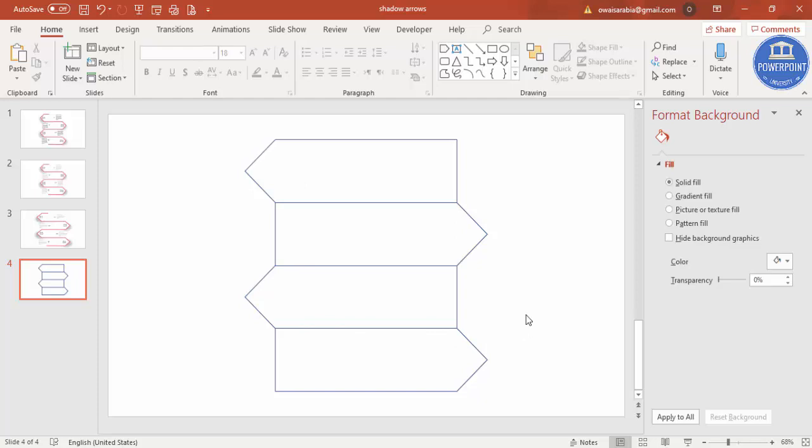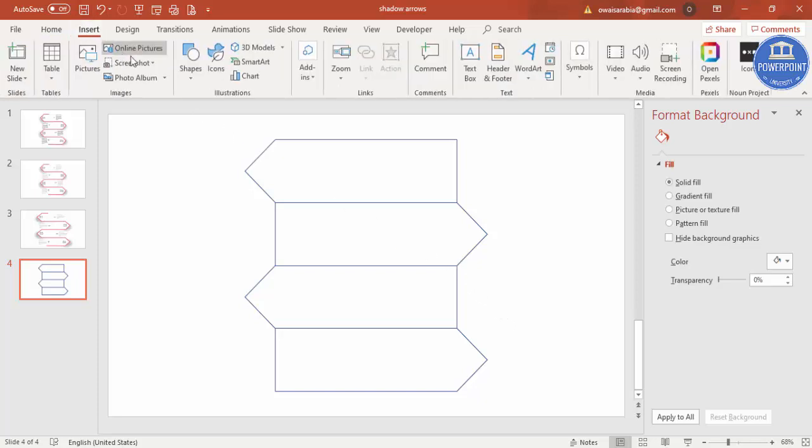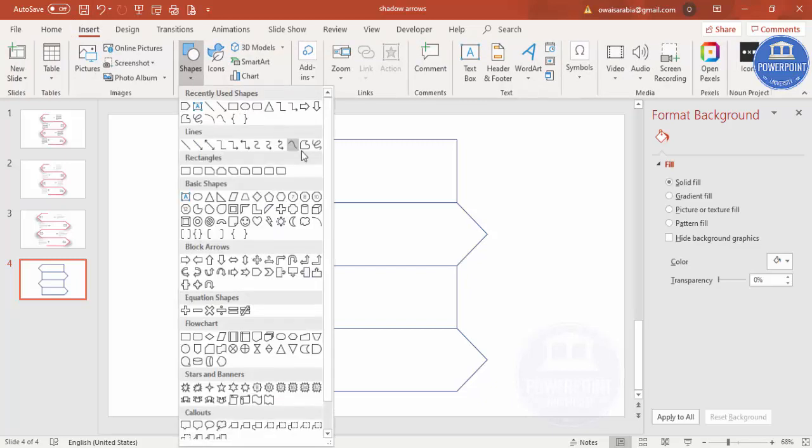Now, you must have done the tracing when we are kids. Generally we do the tracing, you know, just putting some image at the back side of the paper and then we start the tracing. The similar thing I'm just going to do now. To do the tracing, you have to go to Insert Shapes and select this one, which is a freeform shape.